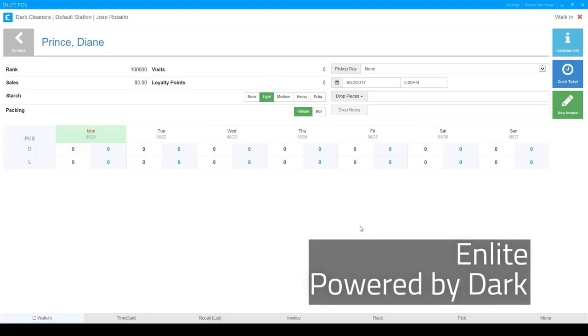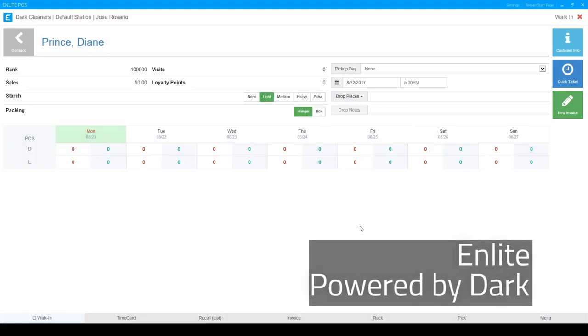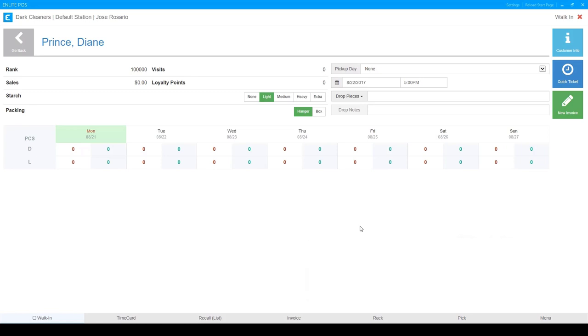Hello and welcome to another tutorial video for nLight POS powered by Dark. Today we're going to be taking a look at how to set up our pickup arrangements. Those would be the quick selections that you can put into this drop-down menu.